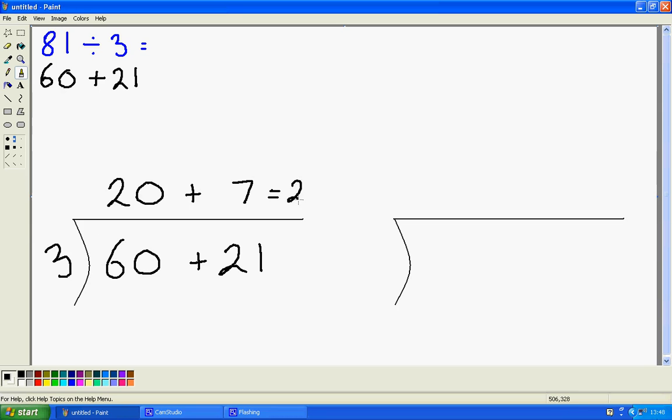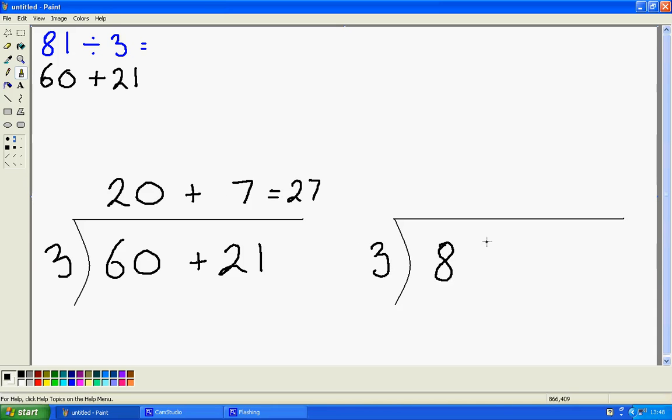20 3s and 7 3s. I can do the same thing here. I'm going to write 3 here, but I'm looking at 81 straight away. How many 3s fit into 81? Well I know there's 20 3s in 80, or 2 3s, so I'm going to write that here and I have 2 left over.